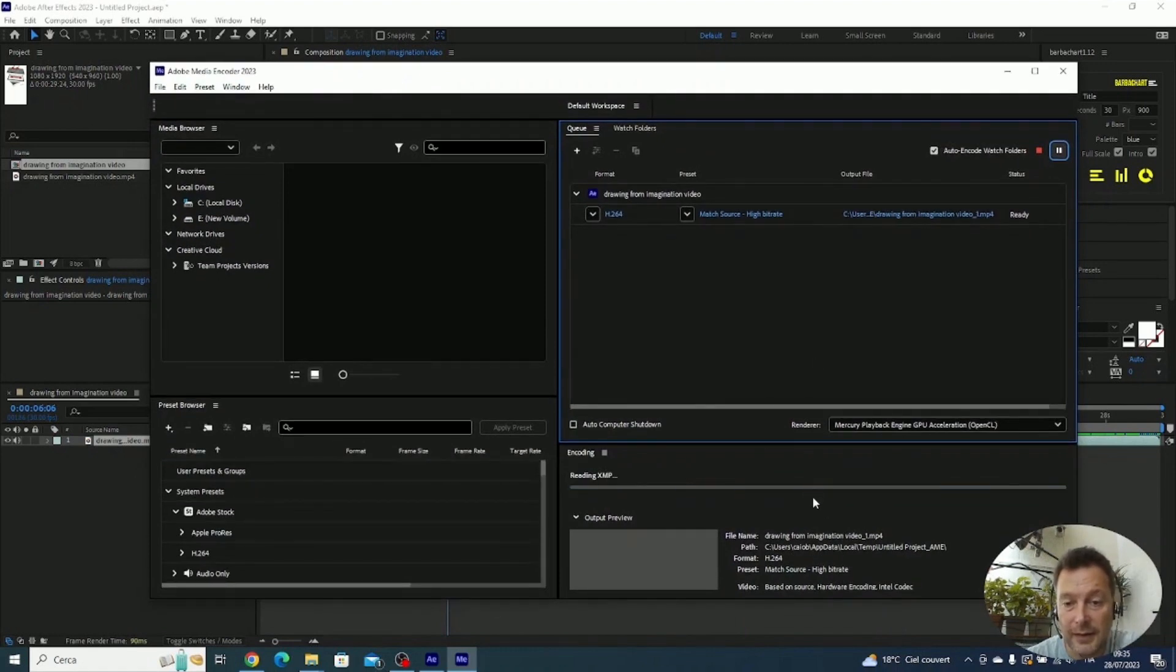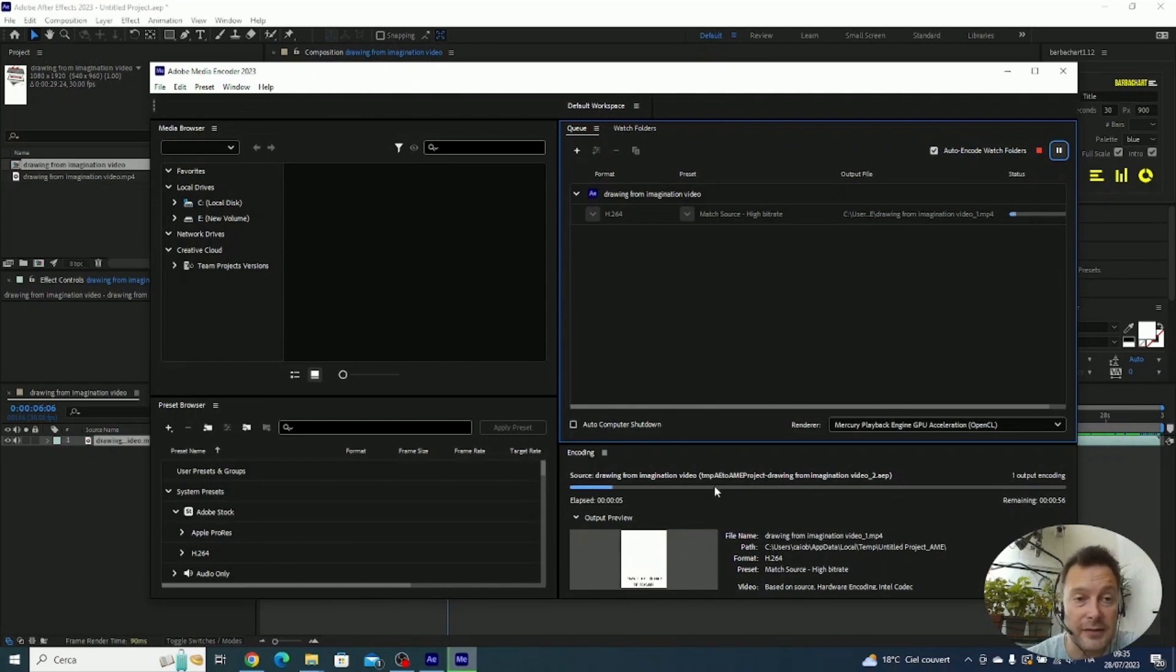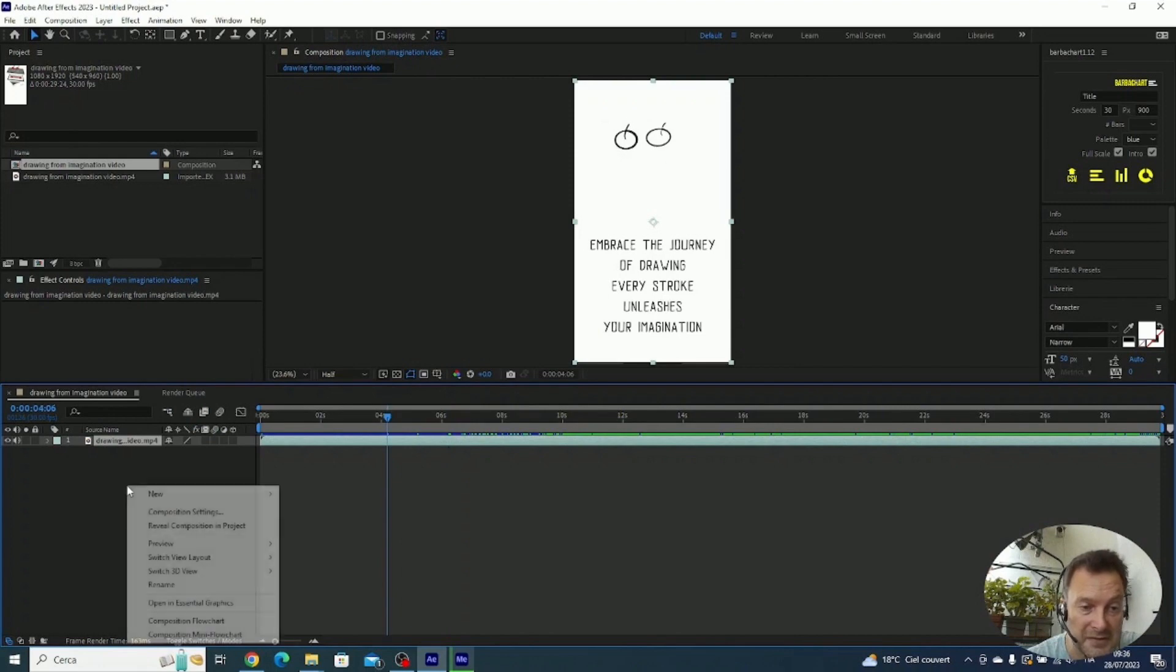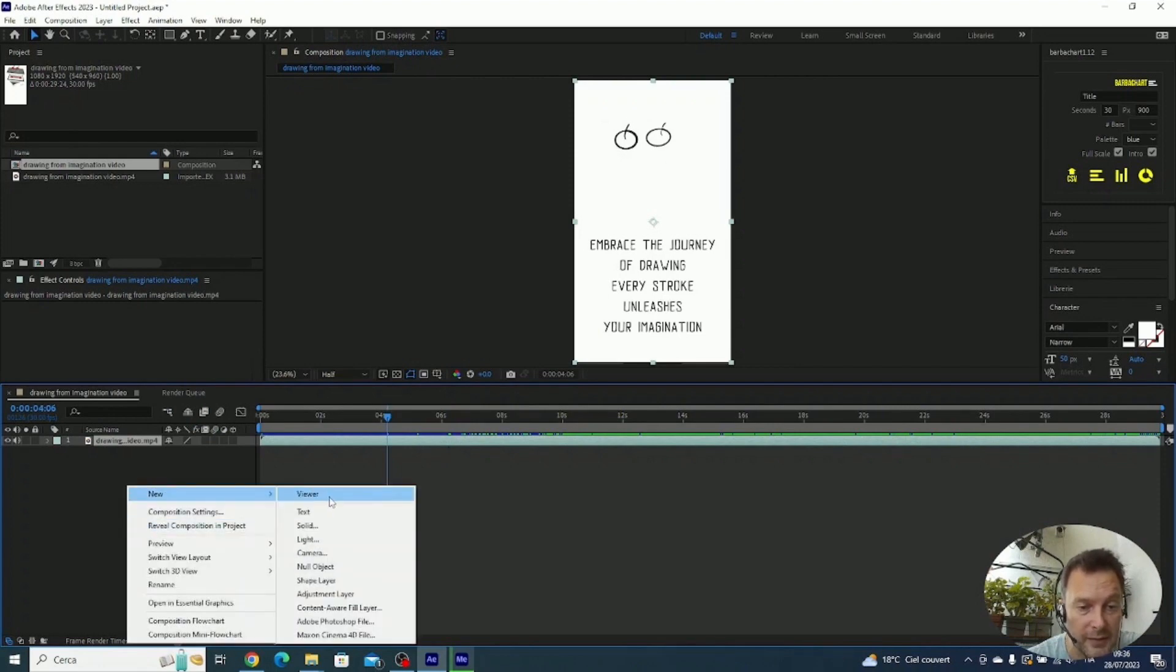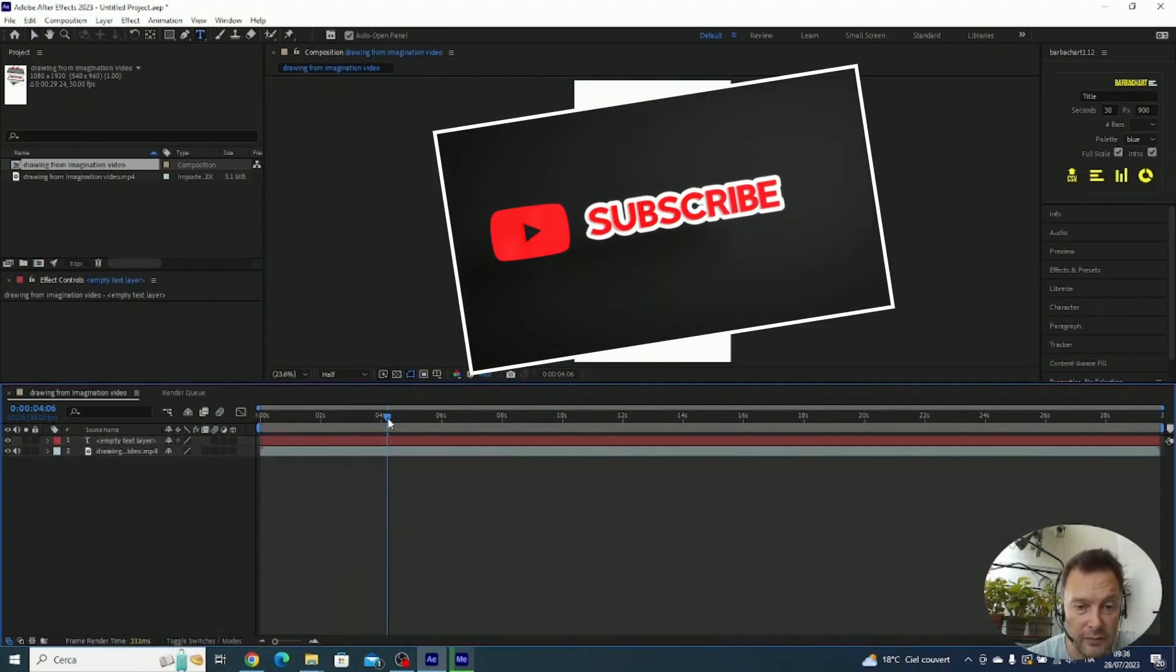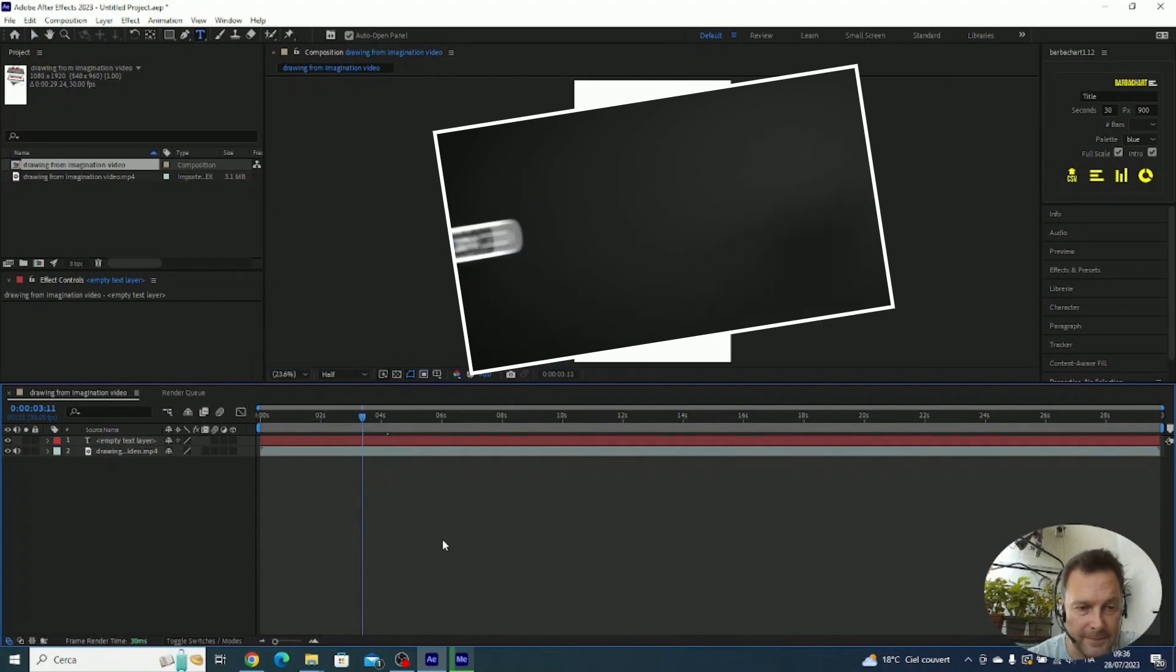It's going to take some minutes as well, but the good thing is that you see that here you have a preview of the current frame which is rendering. The good thing is that you can continue working in After Effects, do whatever you like, and you don't need to wait for the rendering.